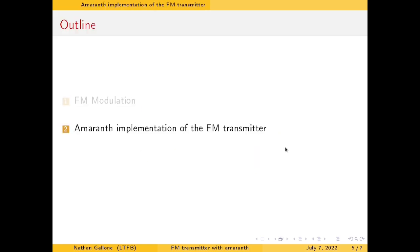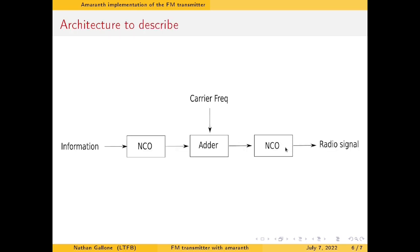So how are we going to implement this with Amaranth? We will make use of an Amaranth module we coded earlier called NCO — Numerically Controlled Oscillator. If you haven't seen the video yet, you may be interested in how to do it. So you have an information — for example, a frequency.